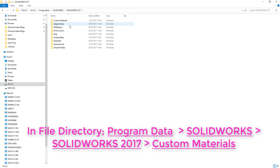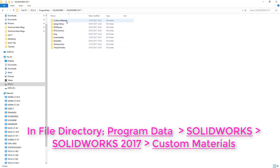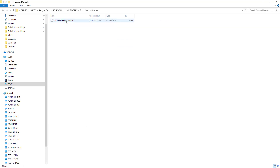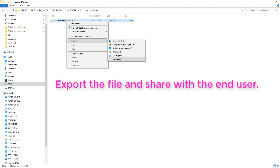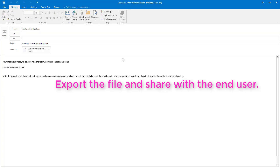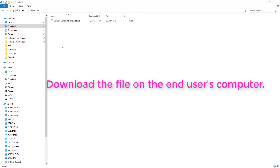In this case I'm exporting the custom materials file via email. But in another case, in a company where you're trying to share materials across the company, you might just want to put it on a network location and copy the file there. In this case, I've emailed it to the end user and then downloaded it onto their PC.